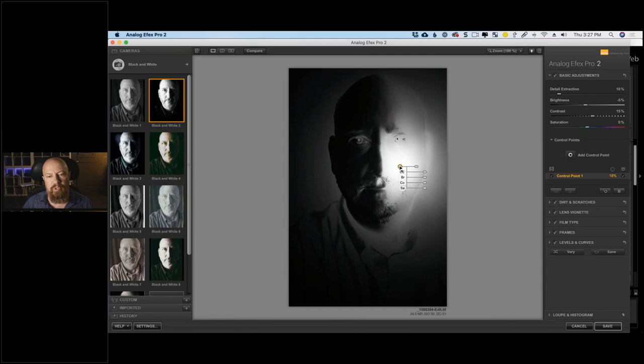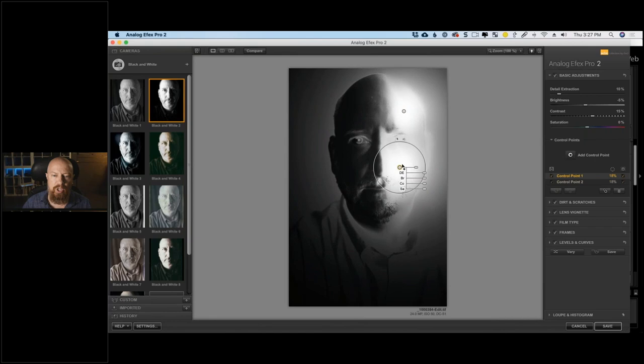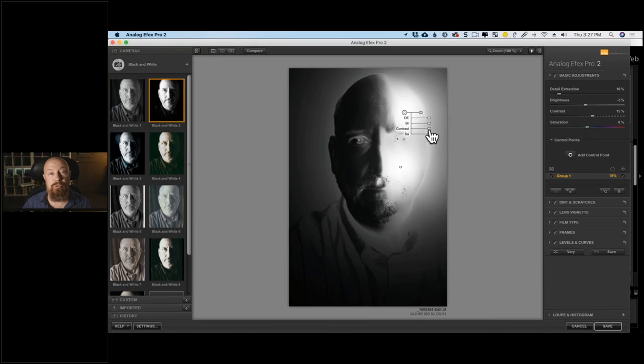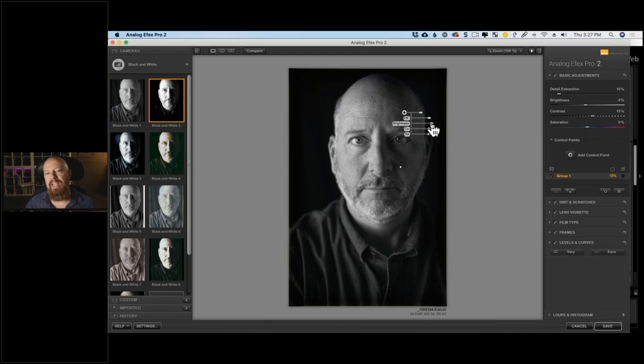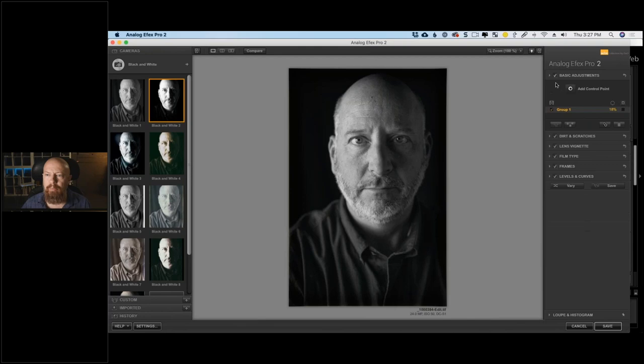Drag the control point to the shadow side and it's just affecting that side of his face. Drag it to the light side and it affects only the bright areas. Brightest areas in the mask view are applied the most, dark areas the least. I can change the size, or Option-drag to add additional control points throughout the photo. Let's add two control points together.